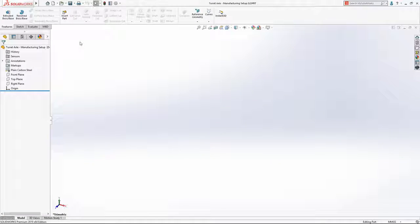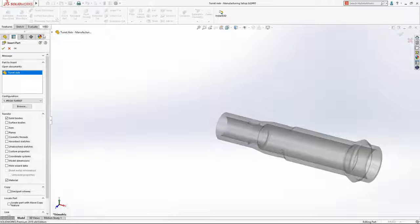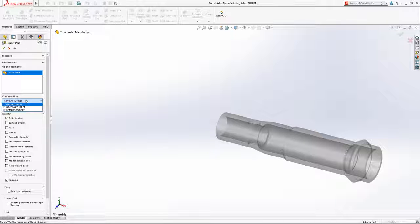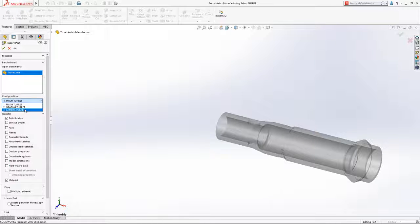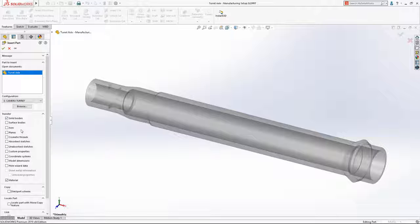When sharing parts for use in downstream manufacturing processes, derived parts provide an associative and controlled method of referencing the original design. Enhancing the workflow further,